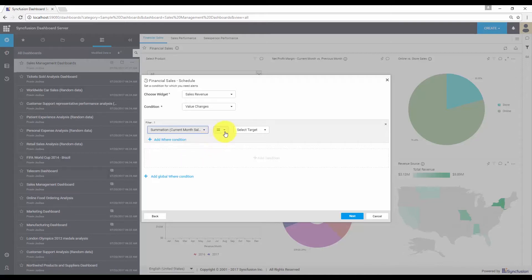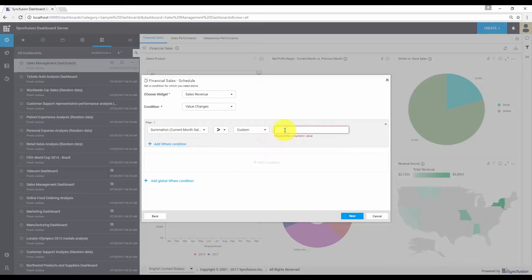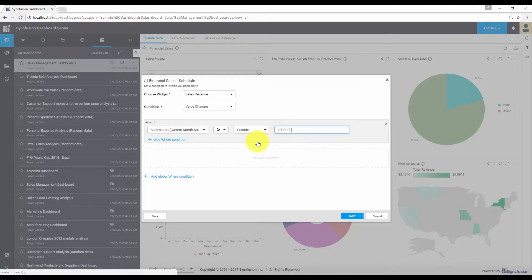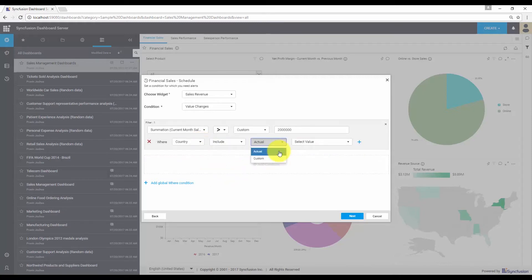My condition is I need to check if the sales revenue is greater than 2 million. You can select the target by providing a custom input or based upon a condition. Let me choose the custom option and provide the target value as 2 million. You can also add multiple where conditions for your filter. I need to check the sales revenue for a country, so let me choose the country column and select the condition as include. I'm going to choose a value from the database itself, so I'm choosing the actual option and the value is India.